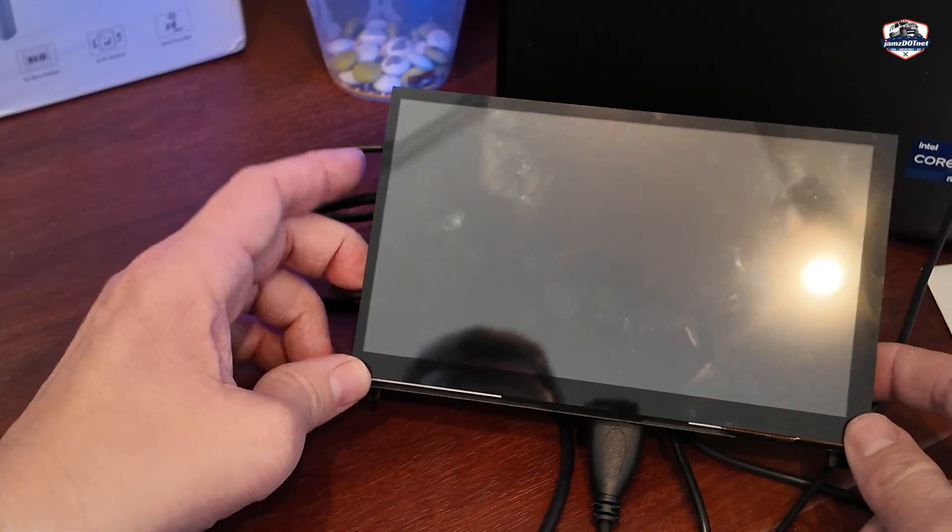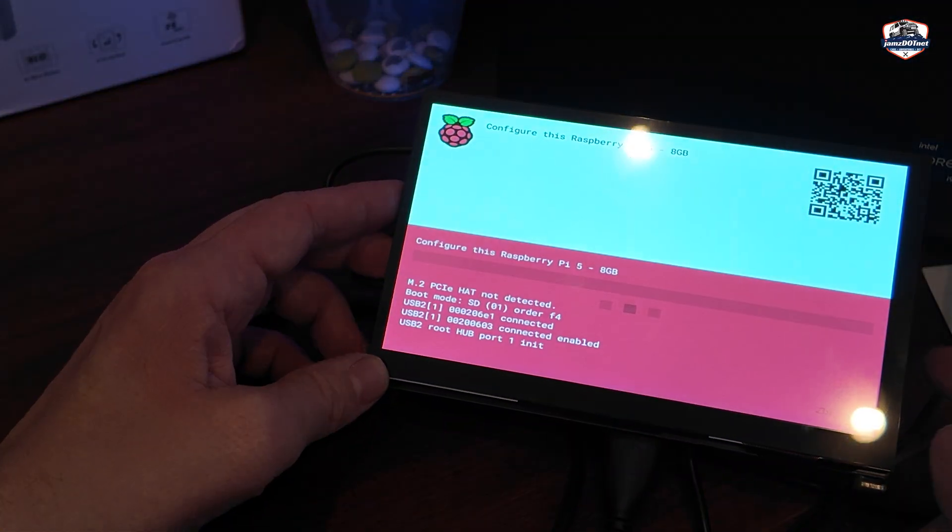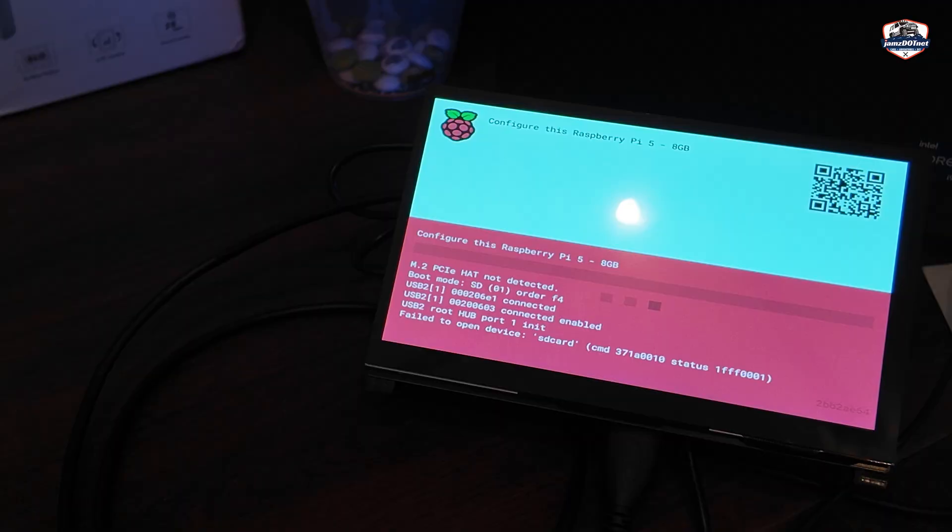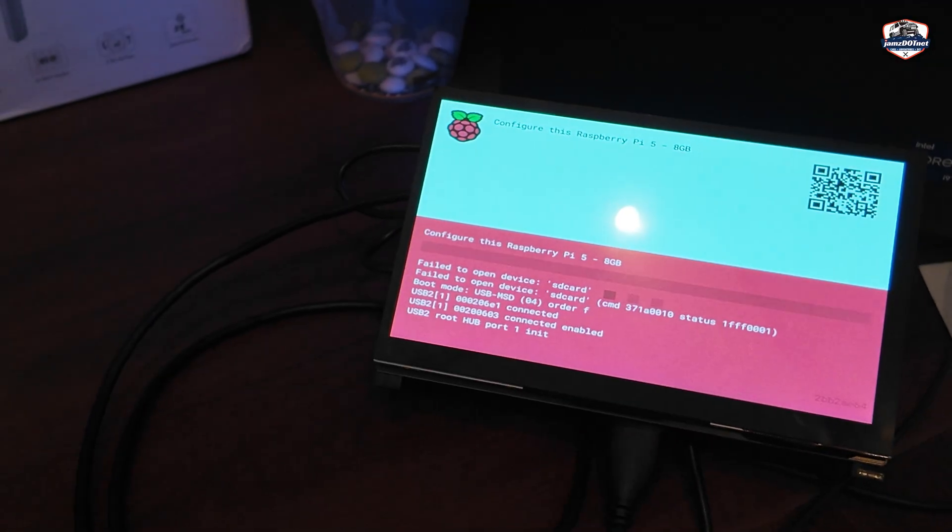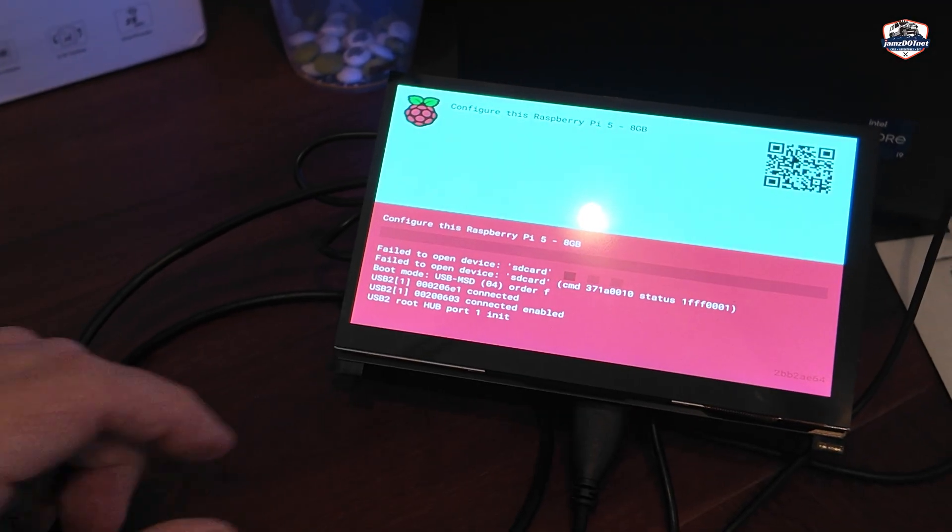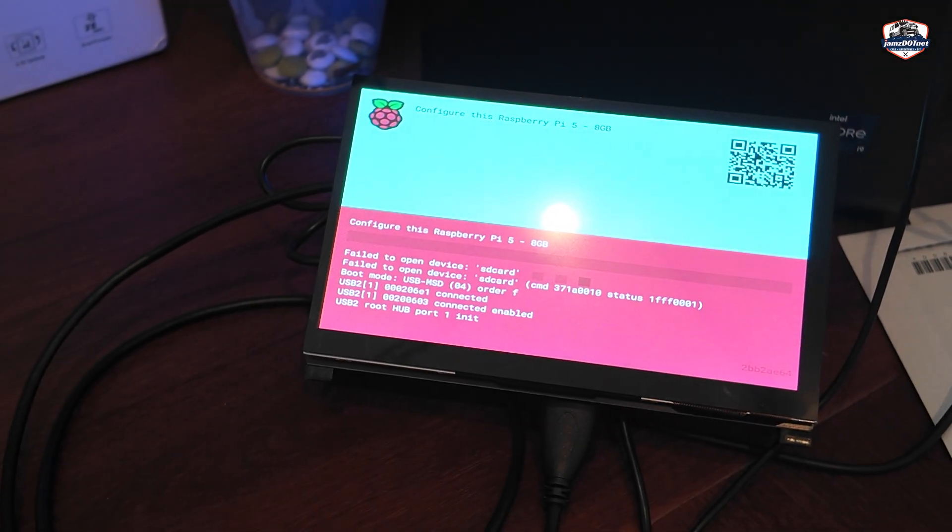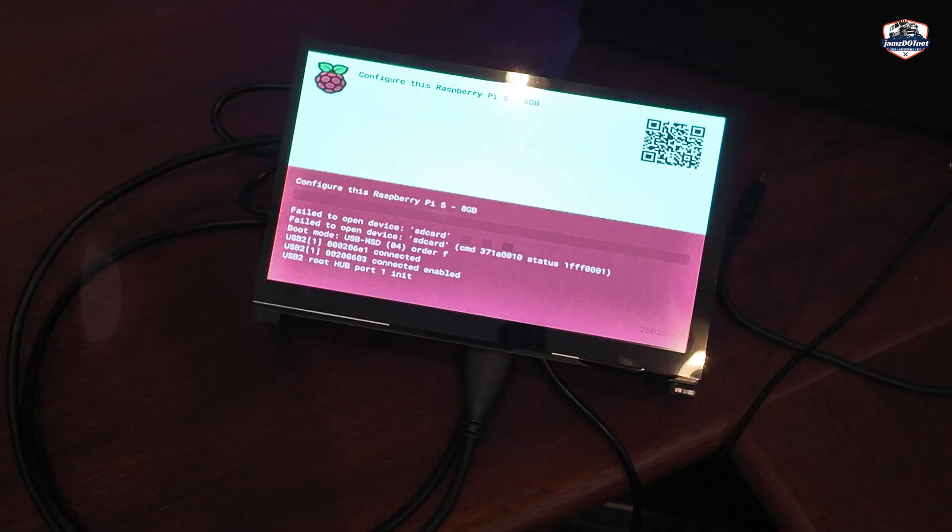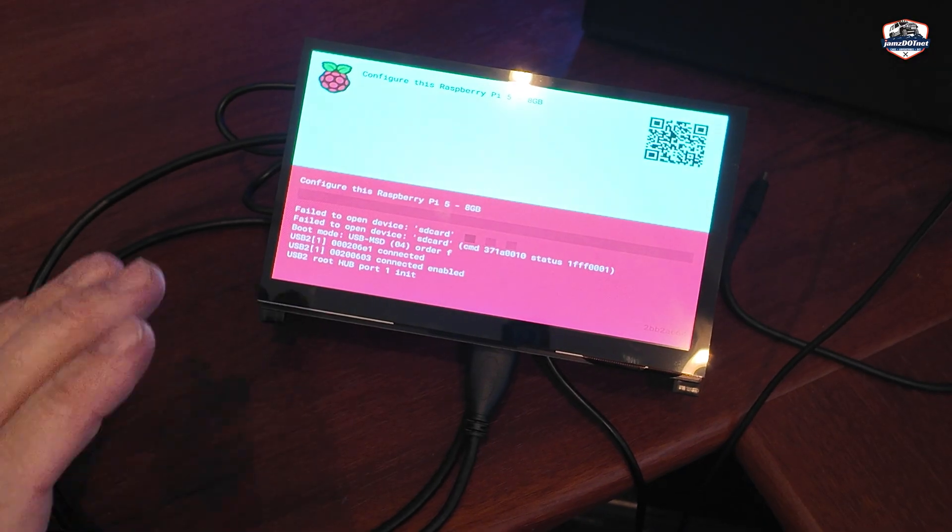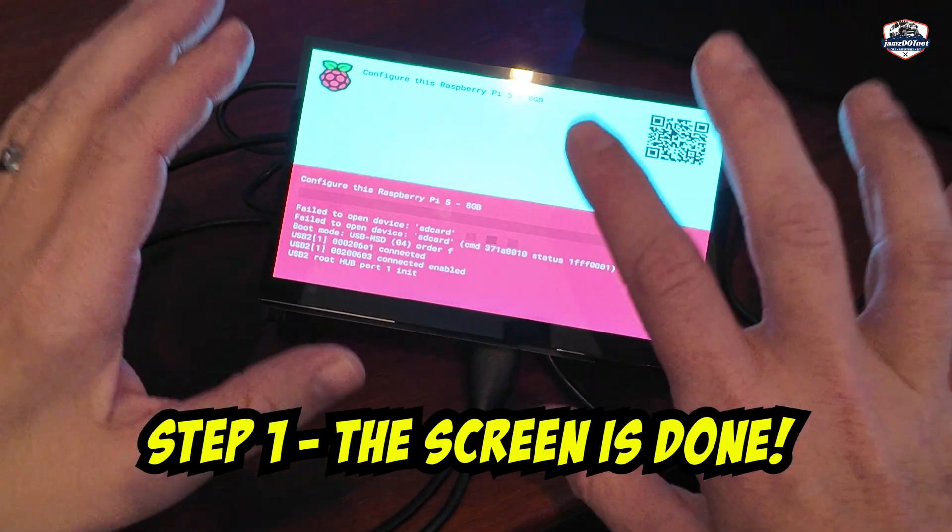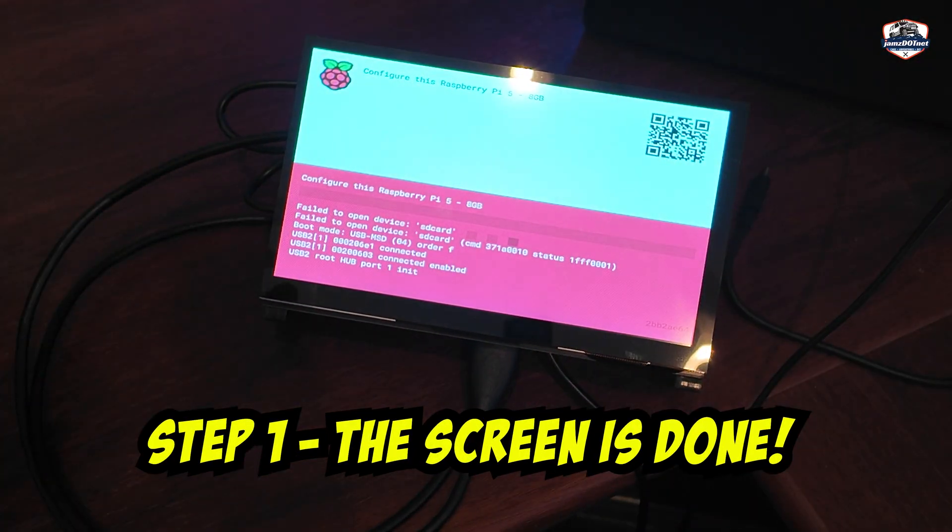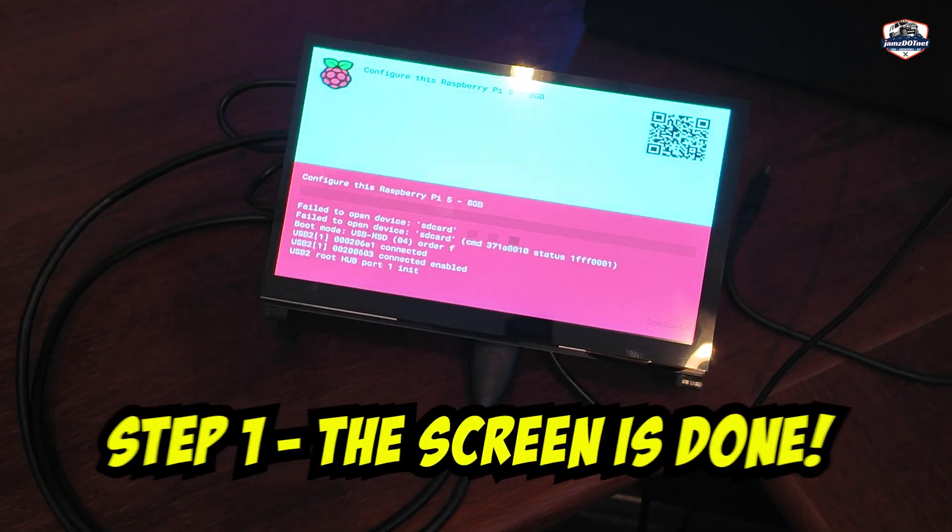I can press the power button on the screen. Nope, I inadvertently hit it. And you can see Raspberry Pi is now in fact booting up. All right, so that, my friends, is step one of this project.